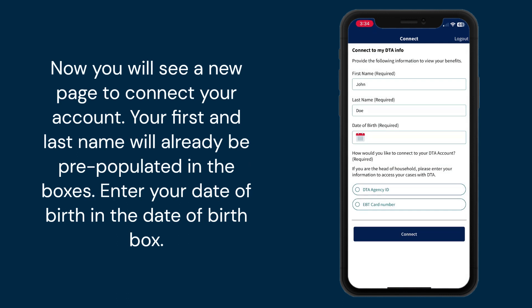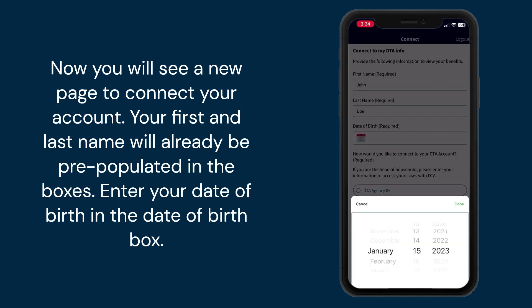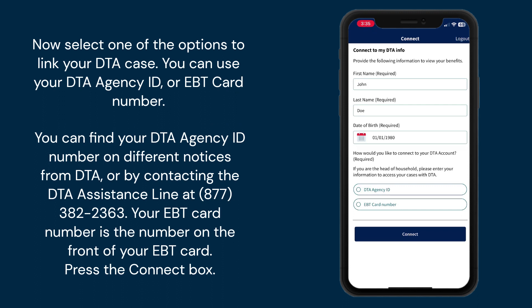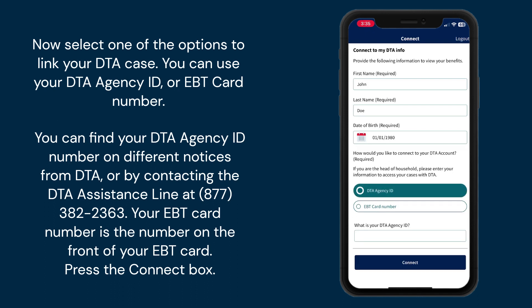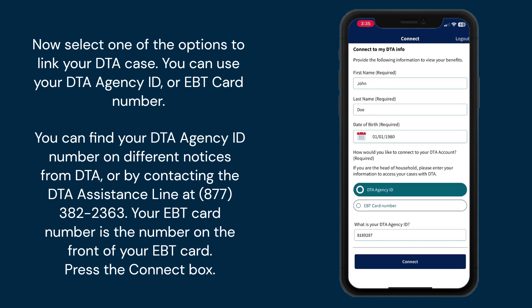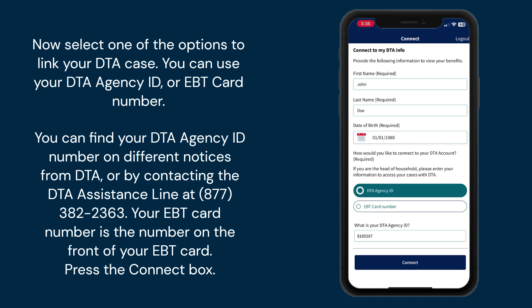Now you will see a new page to connect your account. Your first and last name will already be pre-populated in the boxes. Enter your date of birth in the date of birth box. Now select one of the options to link your DTA case — you can use your DTA agency ID or EBT card number. You can find your DTA agency ID number on different notices from DTA or by contacting the DTA assistance line at 877-382-2363. Your EBT card number is the number on the front of your EBT card. Press the connect box.